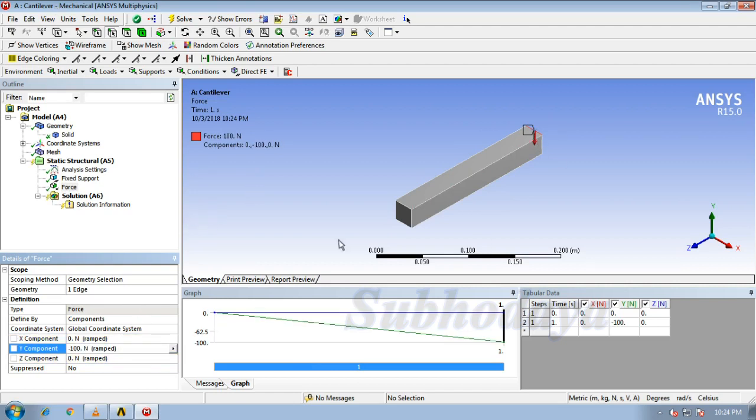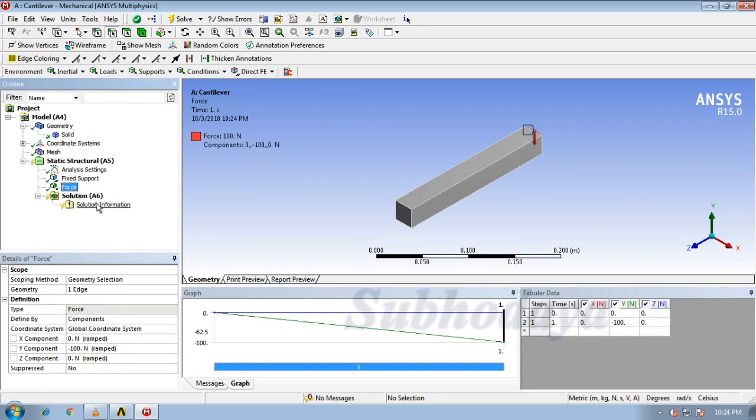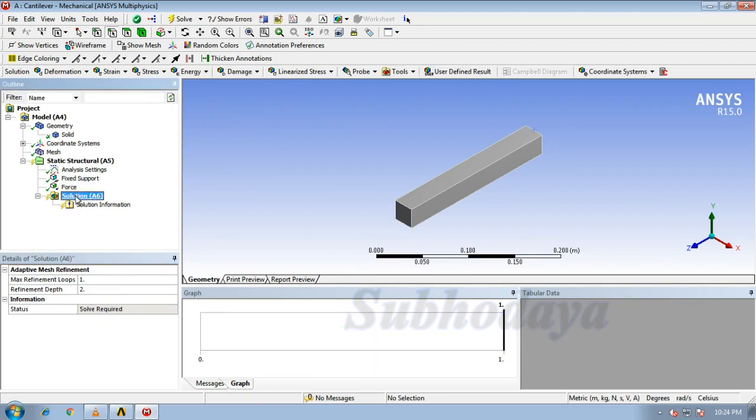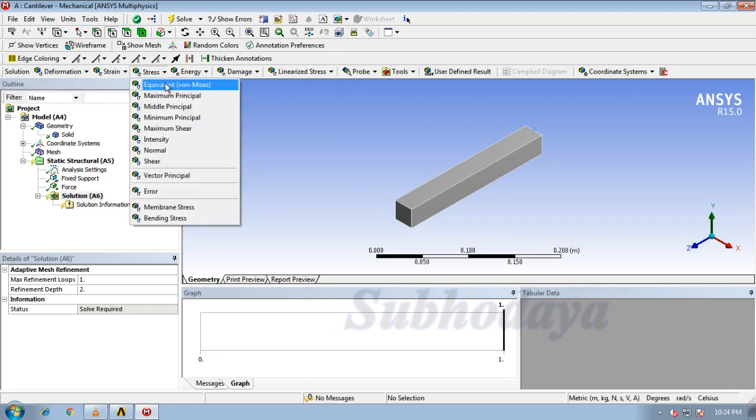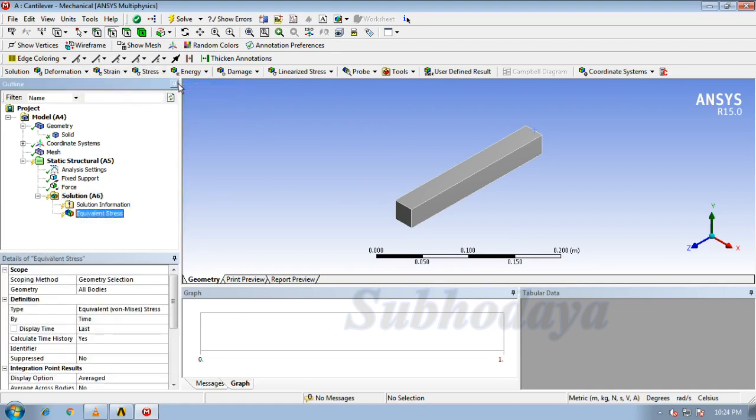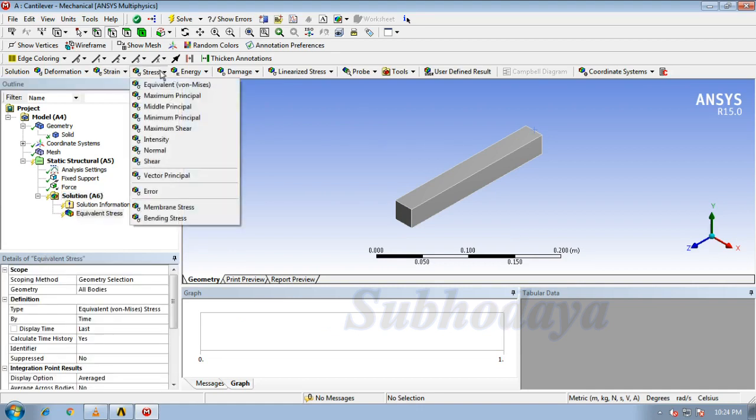Yes, you can observe that. We can check our supports, the fixed support, and the load here. Now click on the solution. We need equivalent von Mises stress here.